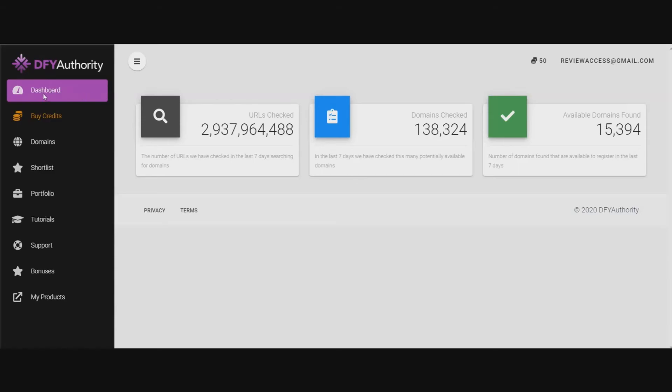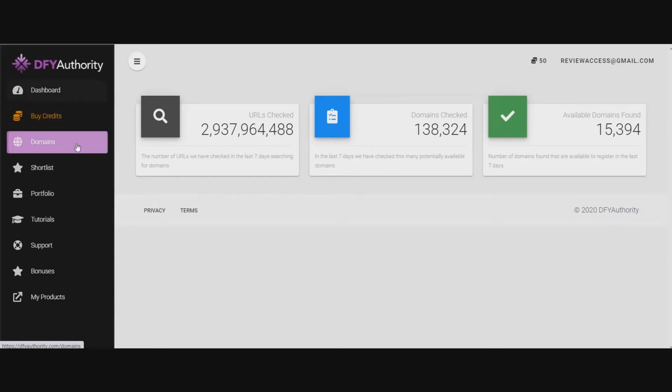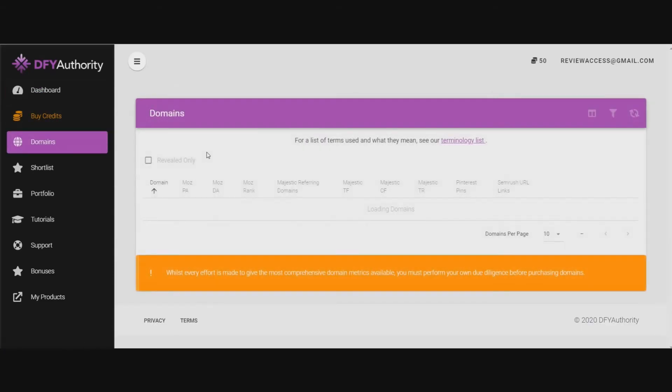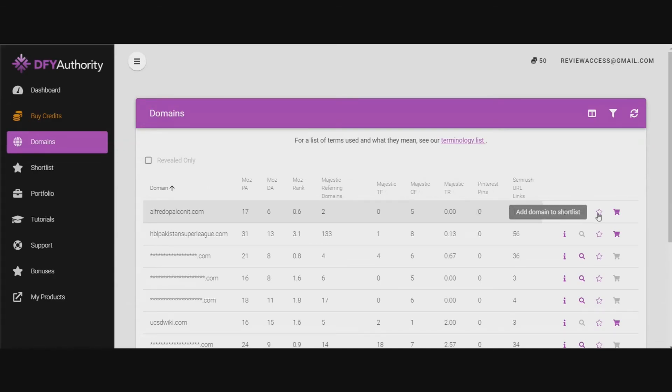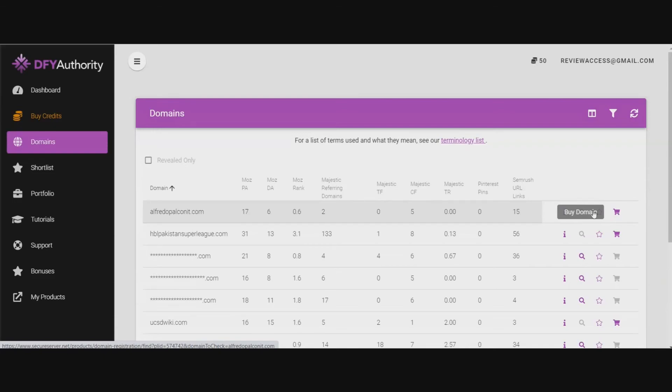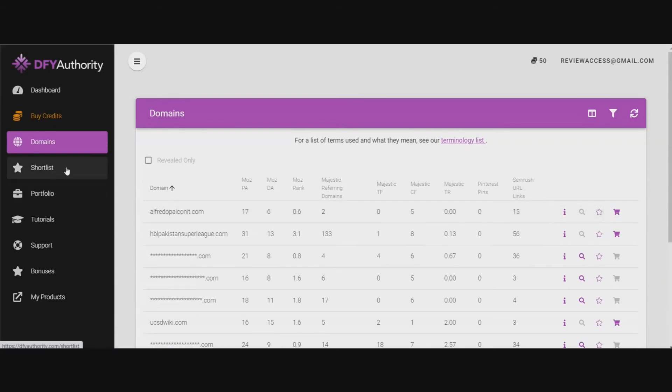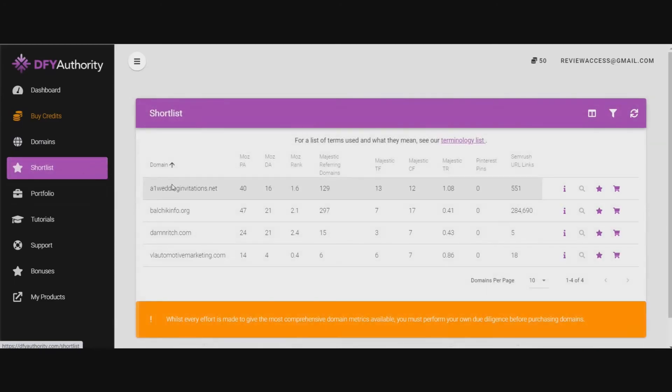Anyway, we're on the dashboard, and this is the number of URLs it's checked, the domains it's checked, the available domains it's found. This is where you buy credits right here. And here's the domains that it's checked. It's got the different categories here. You can also view the domain stats. You can add it to a short list if you want to purchase the domain, maybe look at it more. And here's where you can buy the domain. Of course, here's the name of the domain. And here's your shortlisted domains right here.